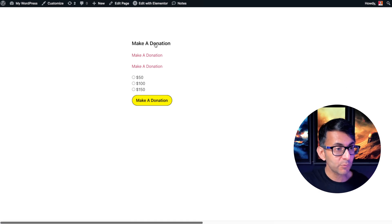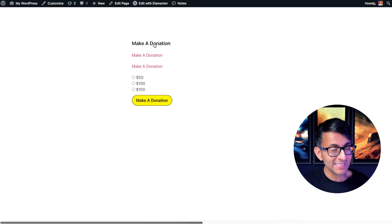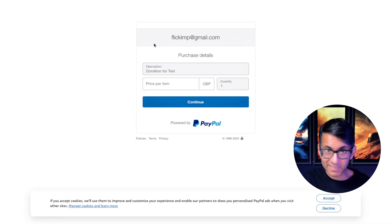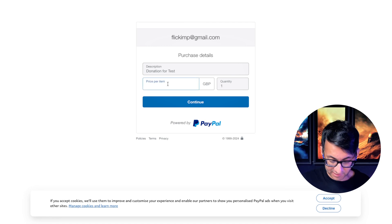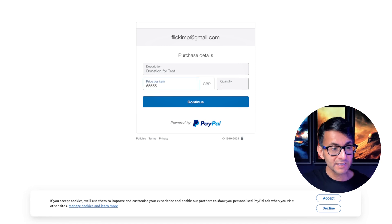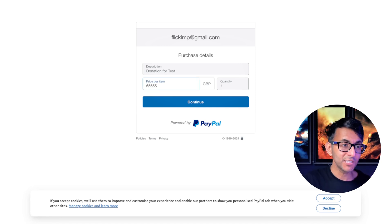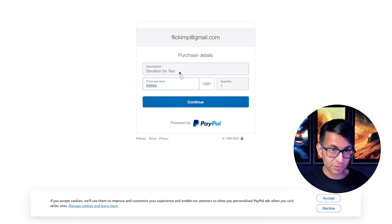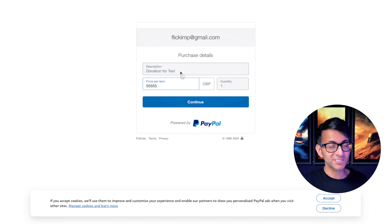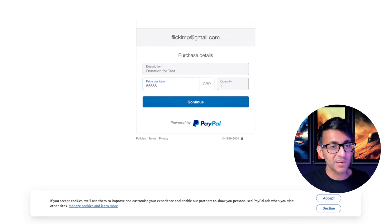Over here we have a button or a link. If I click that, it's going to open this window and say, do you want to pay flickimp at gmail.com? But I can add in the values. If I want to pay them that amount of money, I can hit continue and it will now pay them. And the description is donation for test. I know rubbish name, but I just want to show you how this works.